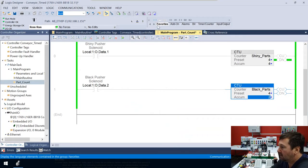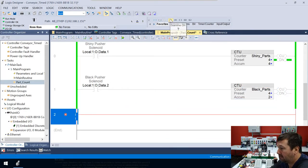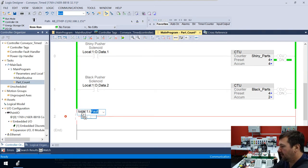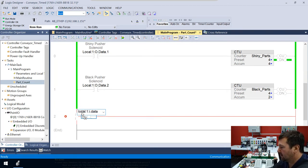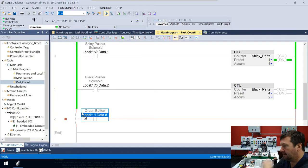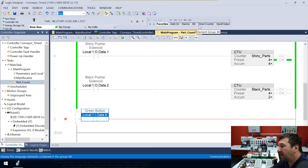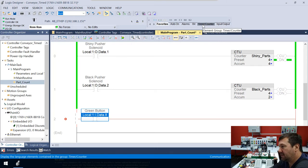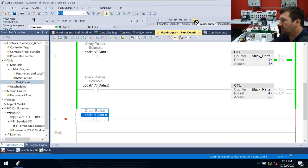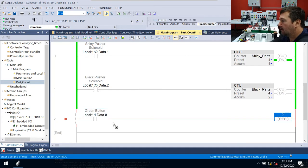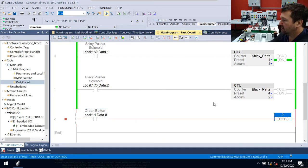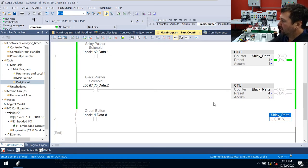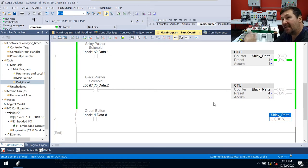So we're going to add another rung right here. And we're going to use an examine on of local colon one colon I dot data dot eight. And that is our green button. And then we're going to find the reset instruction, which you can find several places. We're going to grab it right off the timer counter tab. And we're going to reset shiny parts.